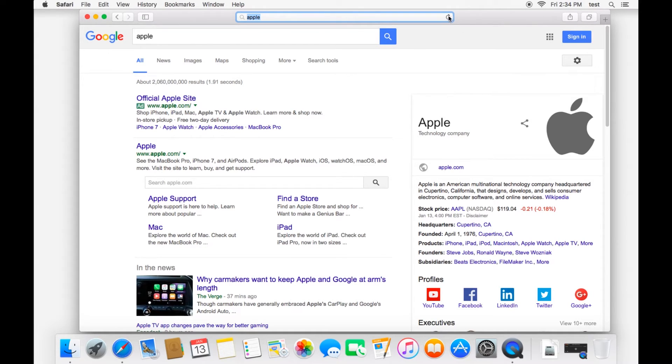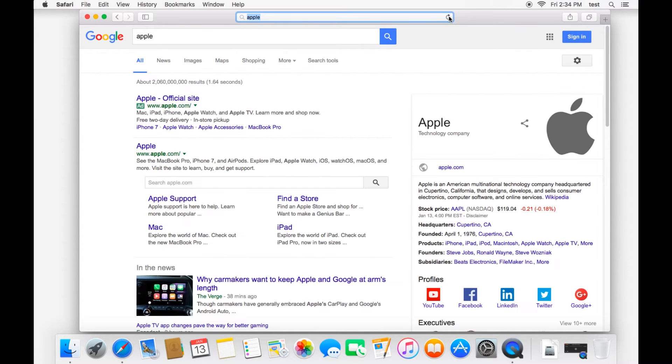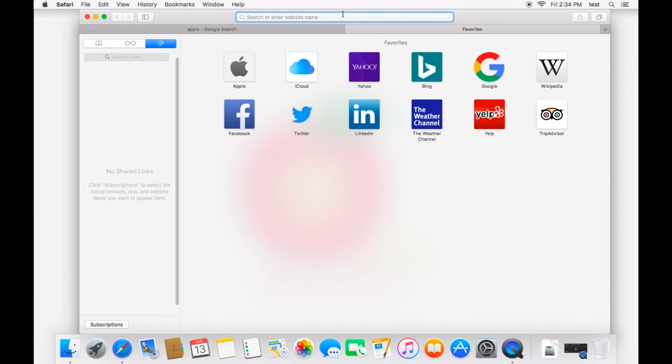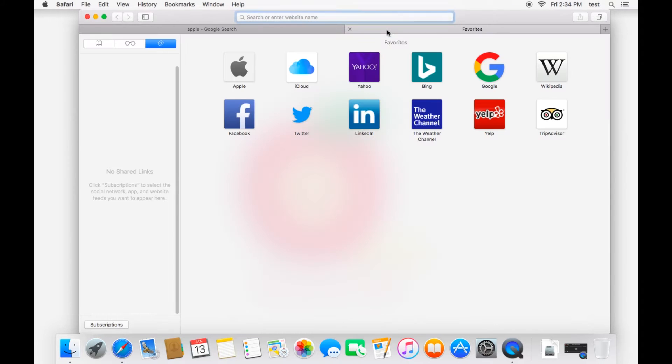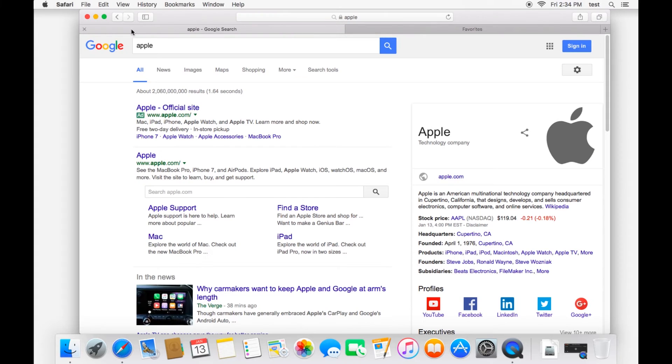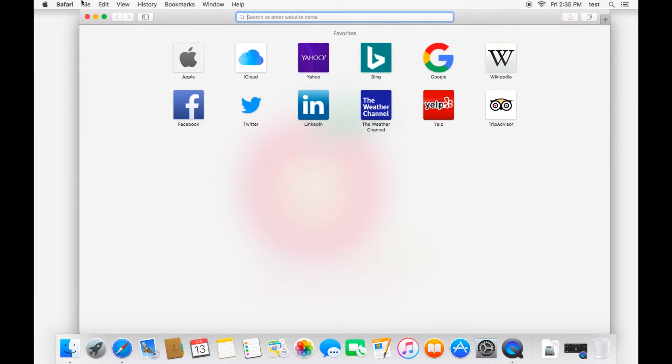And over here is your refresh button if for some reason you need to refresh the website. And then over here is how you create a new tab. And so you can have multiple windows open in multiple tabs. To close out of a tab, you hit the X right here. So that's the brief look at the Safari window.